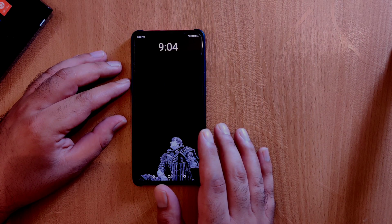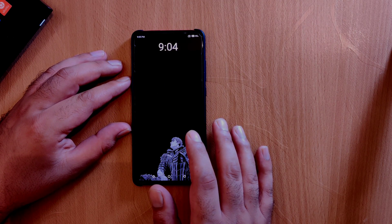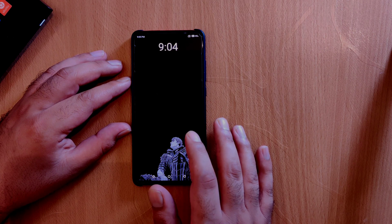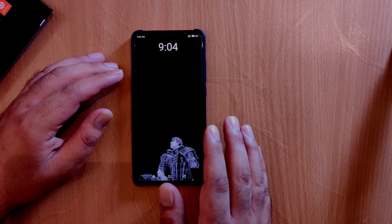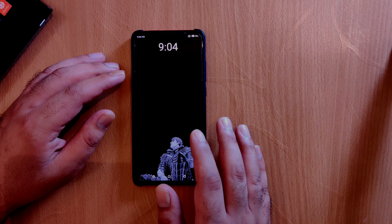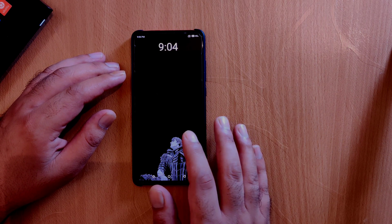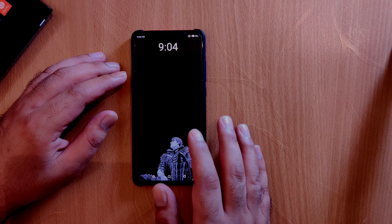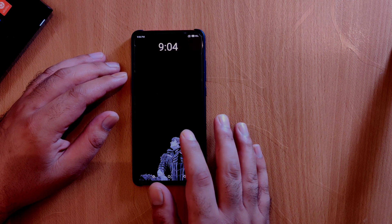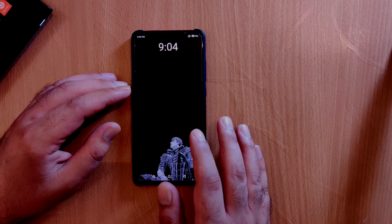Hello everyone, hope you are doing good. Today's video is going to be about some of the best minimal launchers available for Android devices. All the launchers covered in this video offer a balanced number of customizations and are very productive, so you don't have to spend much time customizing them. They are very simple to use and consume very little device storage and RAM. Some of these launchers are open source.